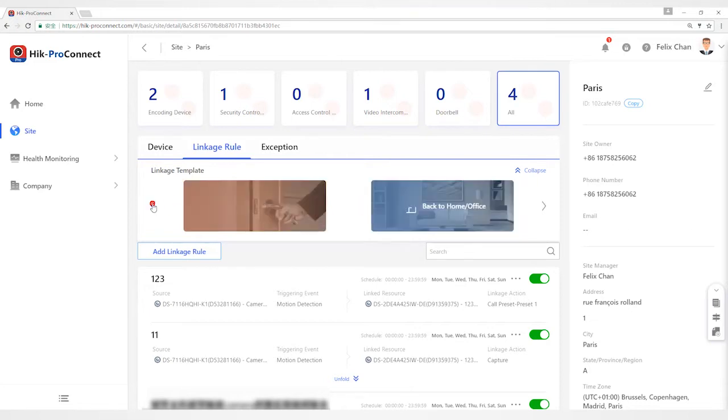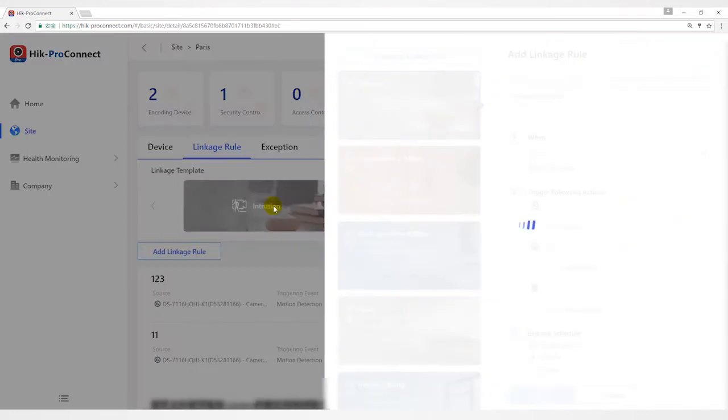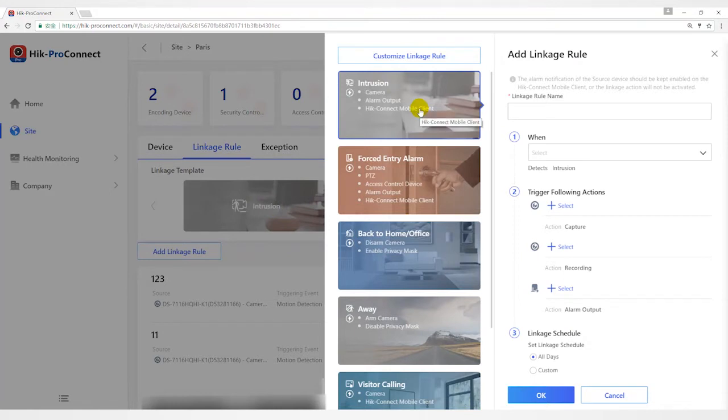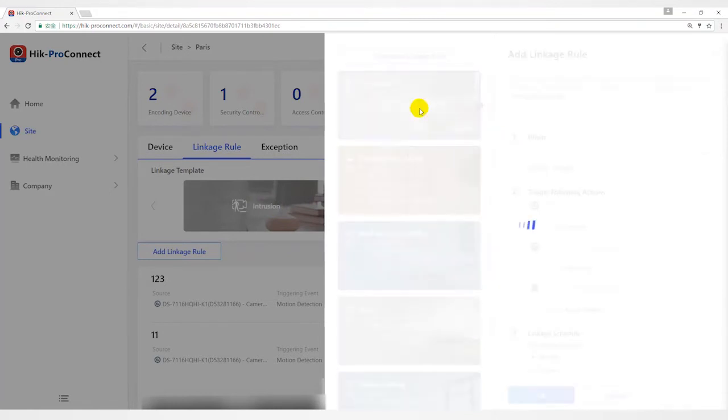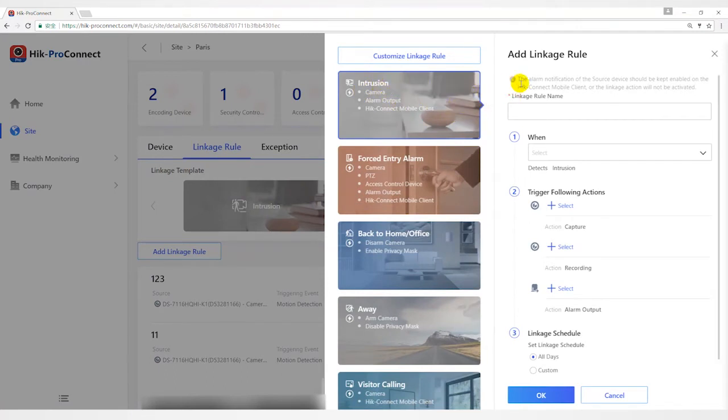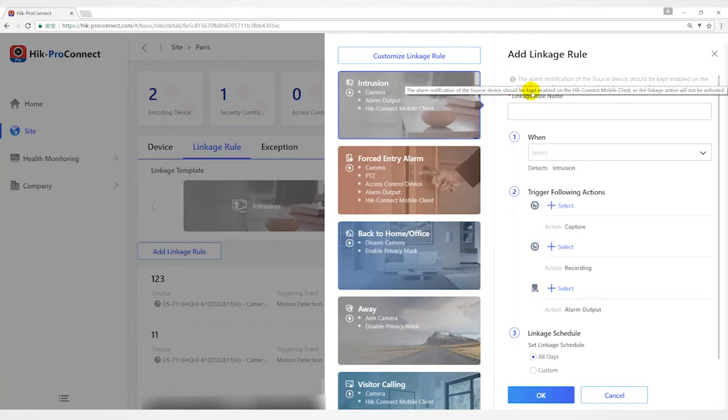Let me introduce the six alarm templates first. Intrusion Template is used for improving security level by triggering linkage actions including capture, recording, and alarm output when intrusion events occur. Linkage actions will be triggered when people, vehicles, or other objects enter their predefined area.